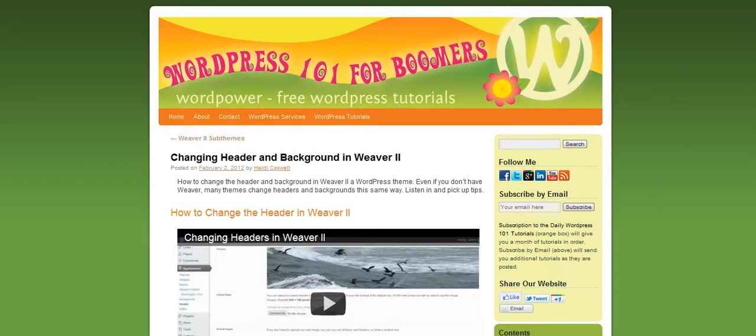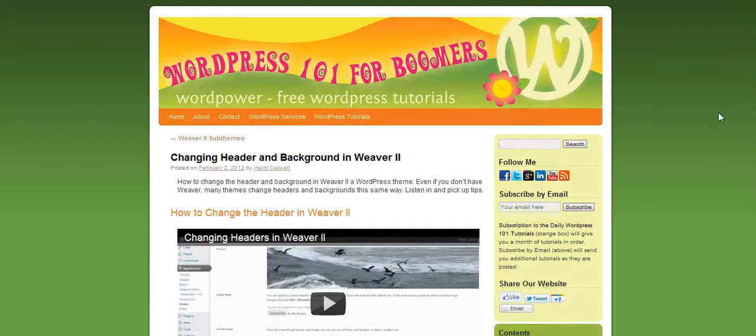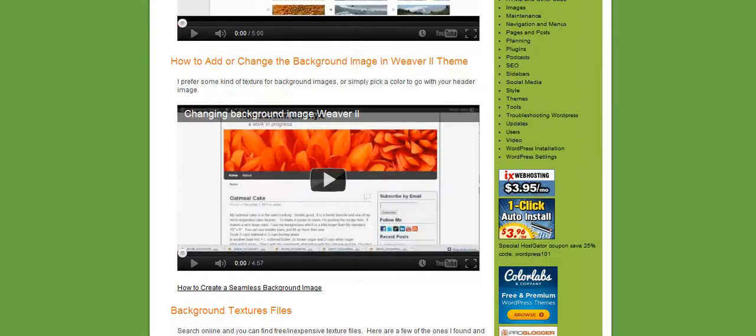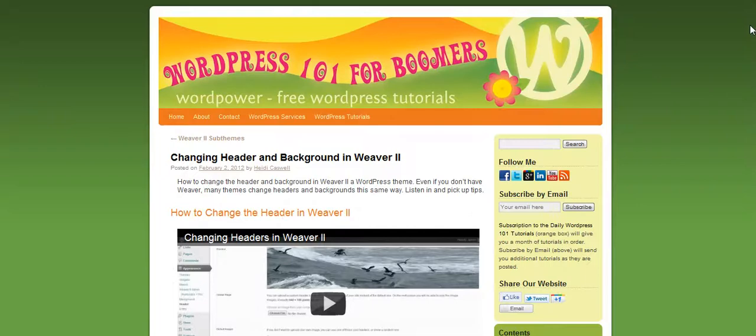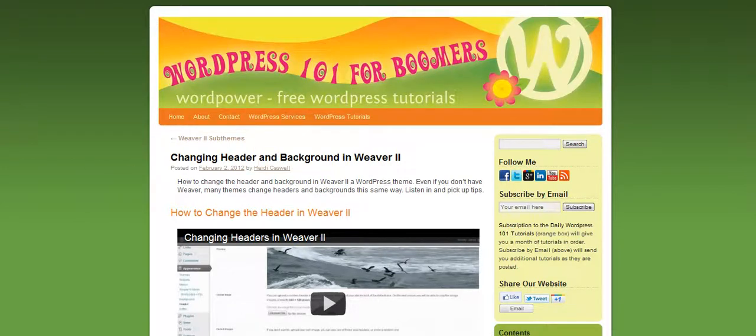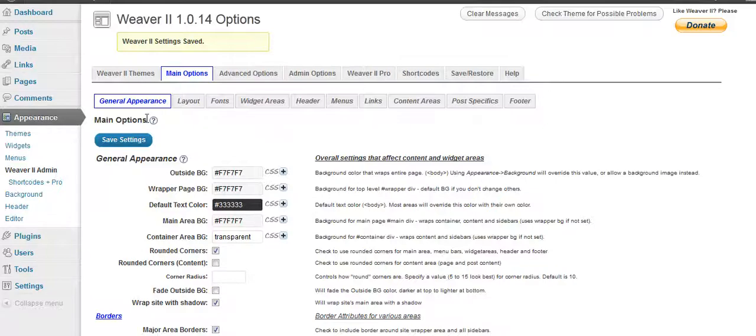Hi, this is Heidi Kaspel here, WordPress 101 for Boomers. And we've been talking about the Weaver 2 theme and showing you how you can set it up and get it changed. And right now we're going to go into under Main Options and Layout. This is the dashboard. We went over General Appearance and I'm going to go over to Layout.